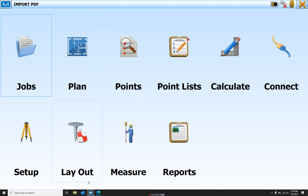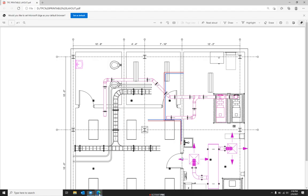Now the first thing we're going to want to do is look at our PDF, and we're going to have to match a line here to scale the PDF correctly. So we're going to select this 10 foot 8 inch line.